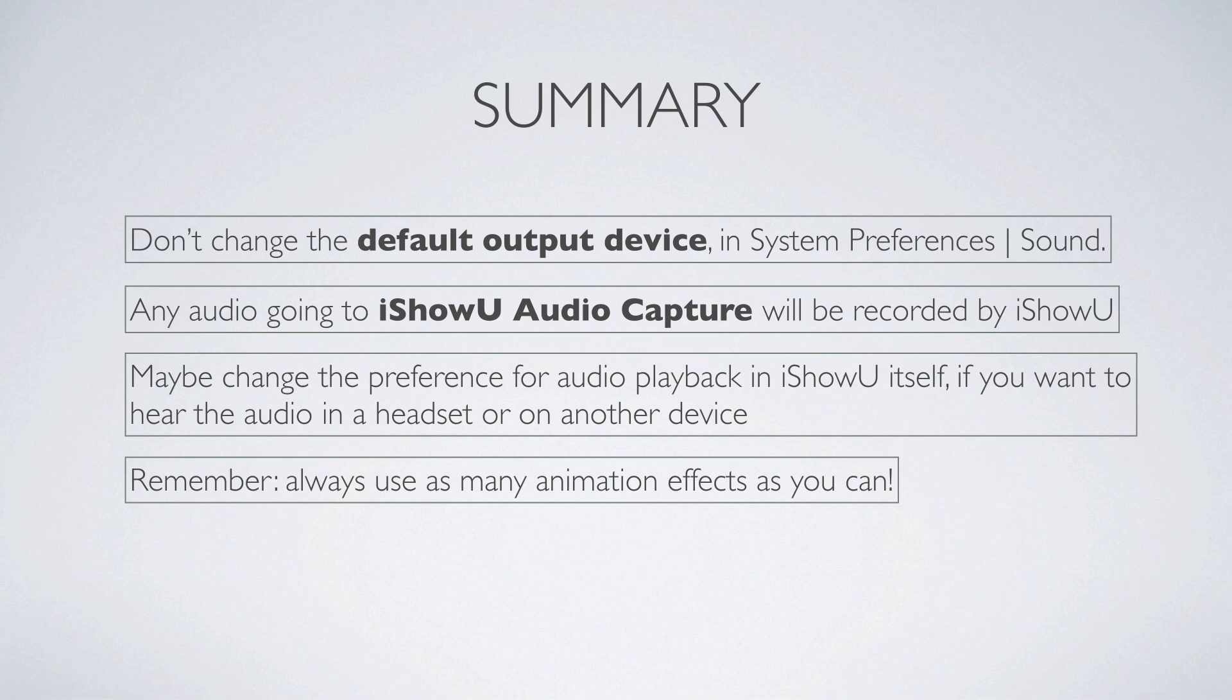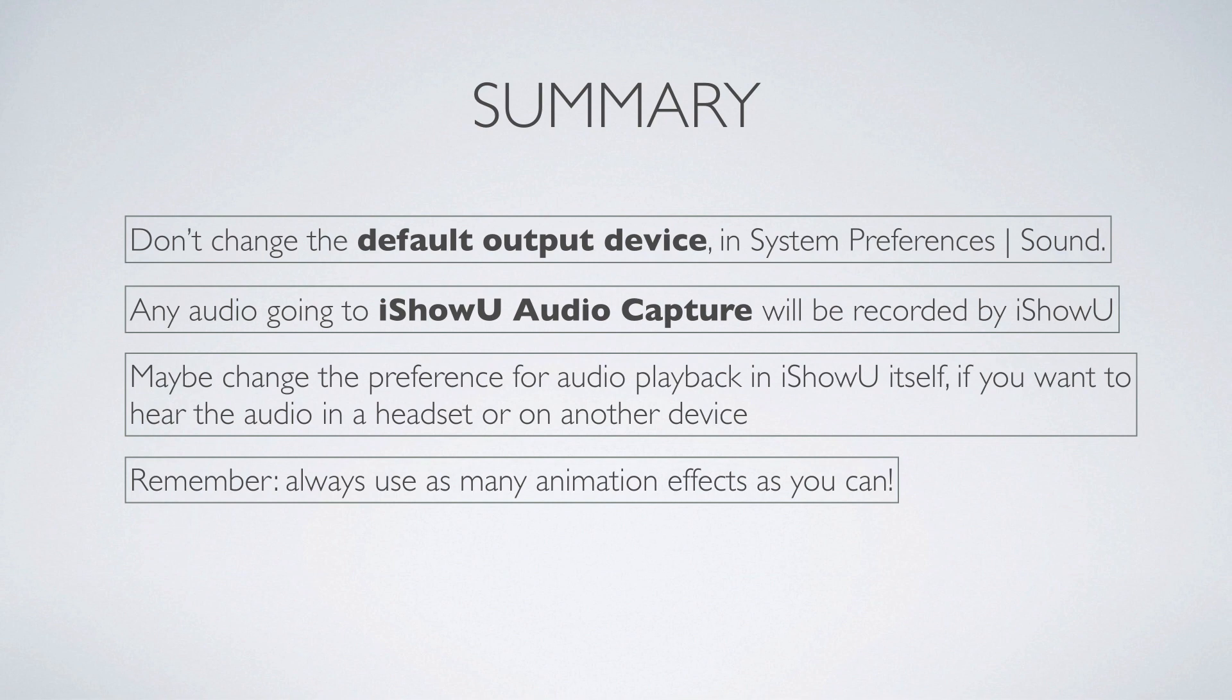And just keep in mind that you may want to change the preference for audio playback in iShowU if you want to hear the audio in something other than speakers, which is what you'd normally get. And don't forget to use many, many animation effects. Anyway, I hope that's helped. Have a look at help.shinywhitebox.com for more articles.